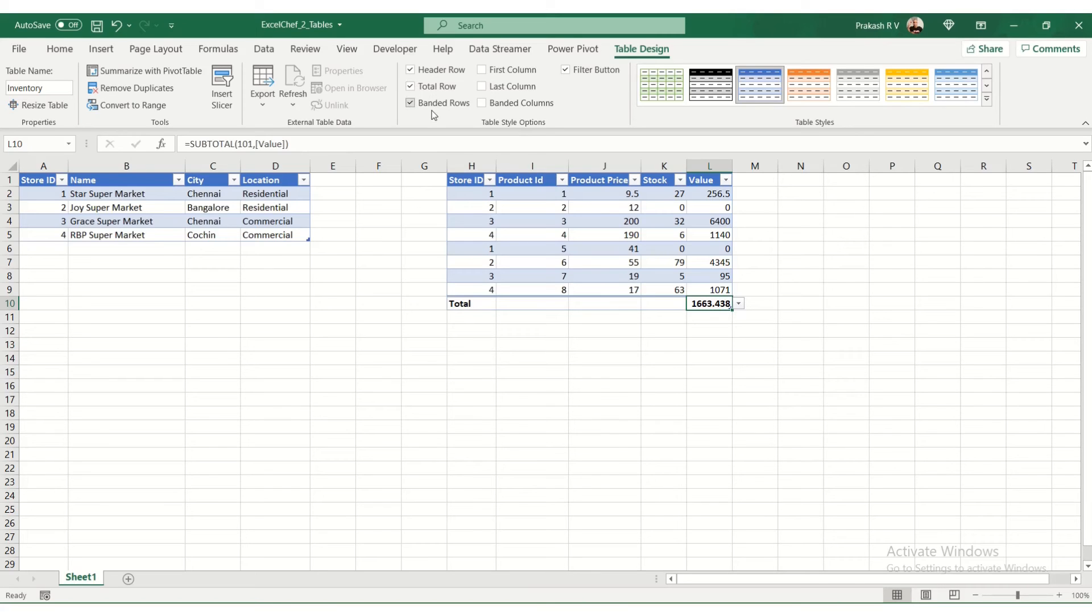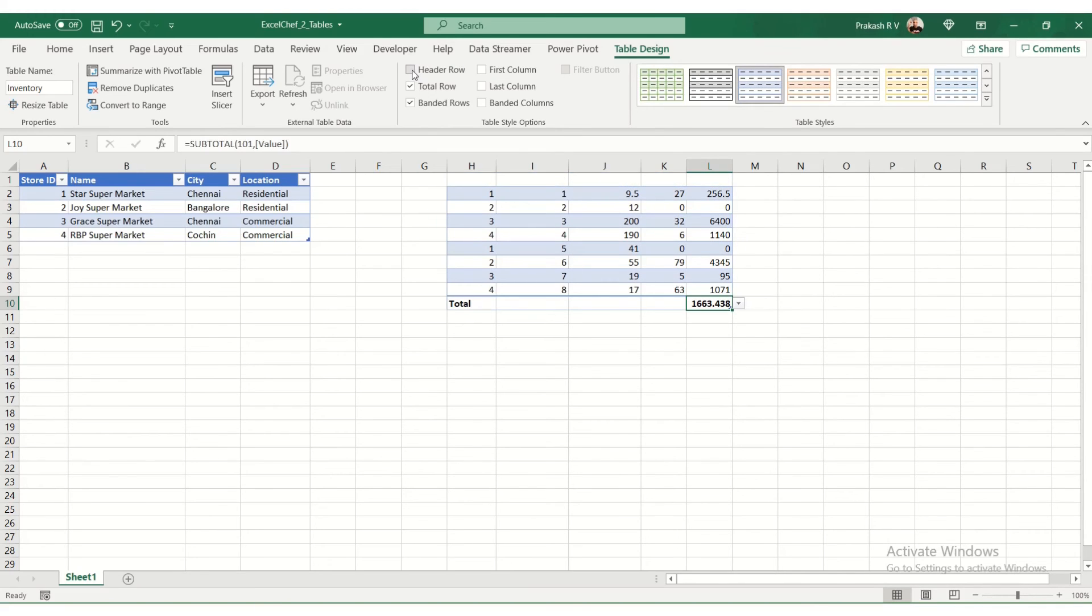So here you have banded rows. Banded rows are nothing but each row is a different color. We'll remove this. See that. We have a header row. You can remove this. The header is gone. It's there.